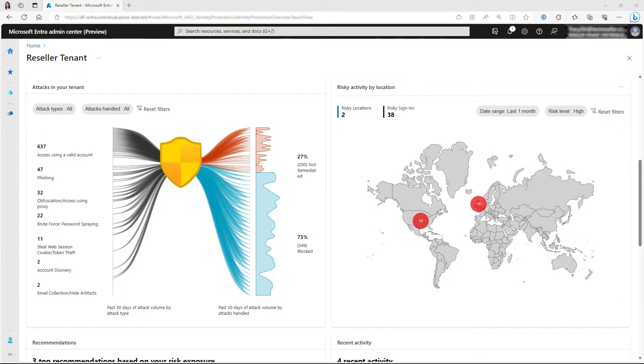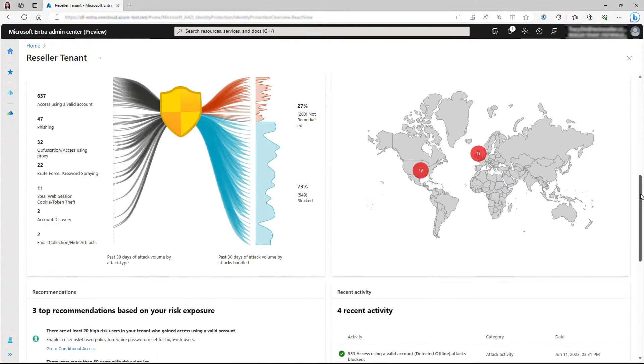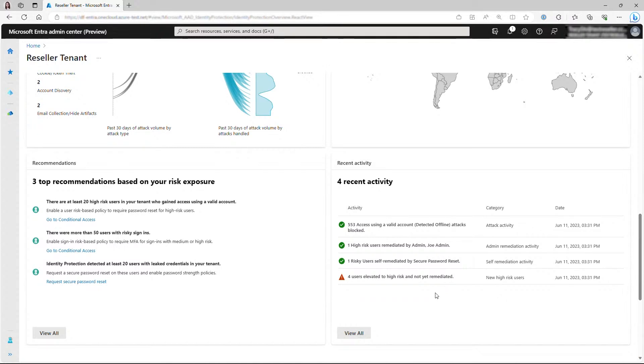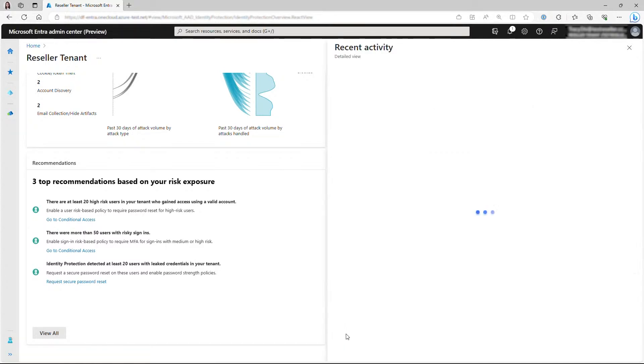Finally, there is recent activity. These are summaries of risk-related activities that happened in your tenant recently. You will be able to see, for example, what remediations have been done by admins or by users. You also have the option to view all of the activities.